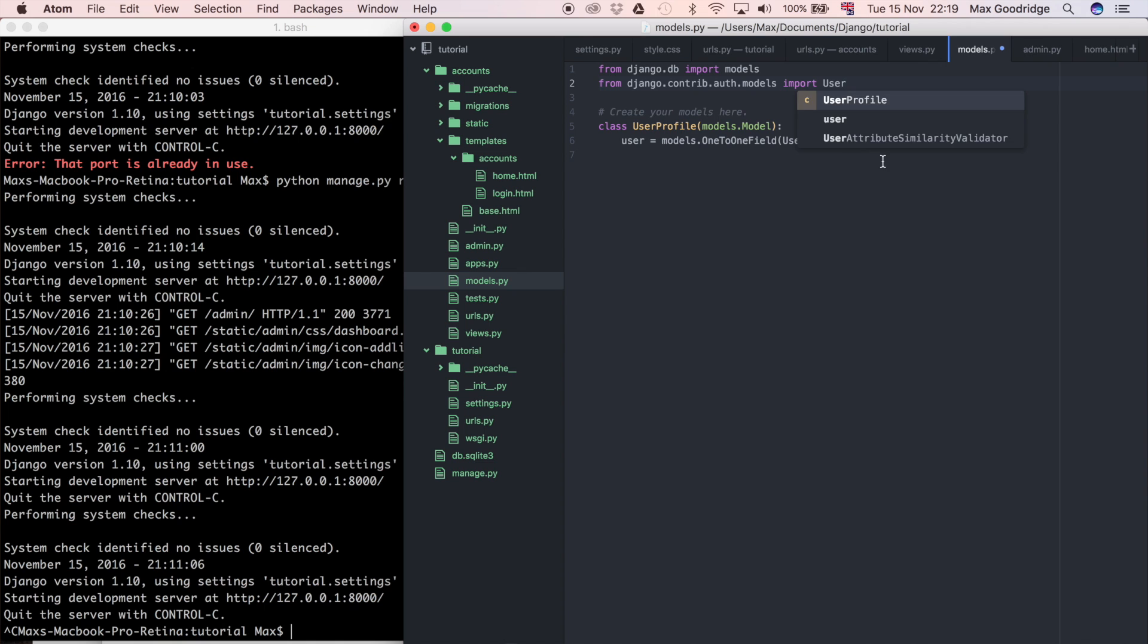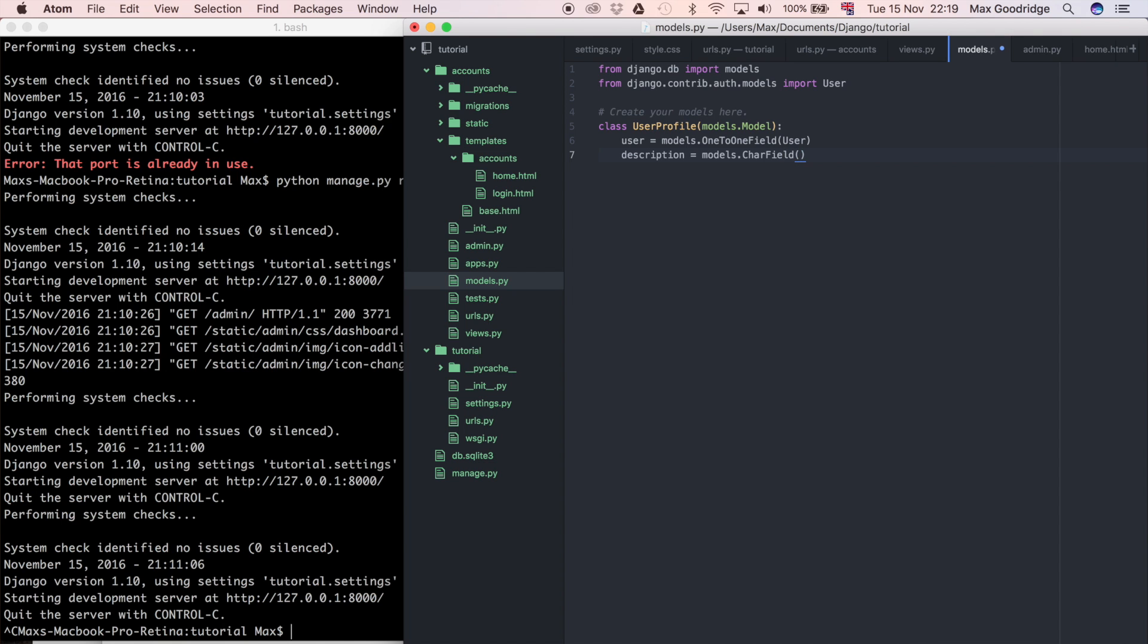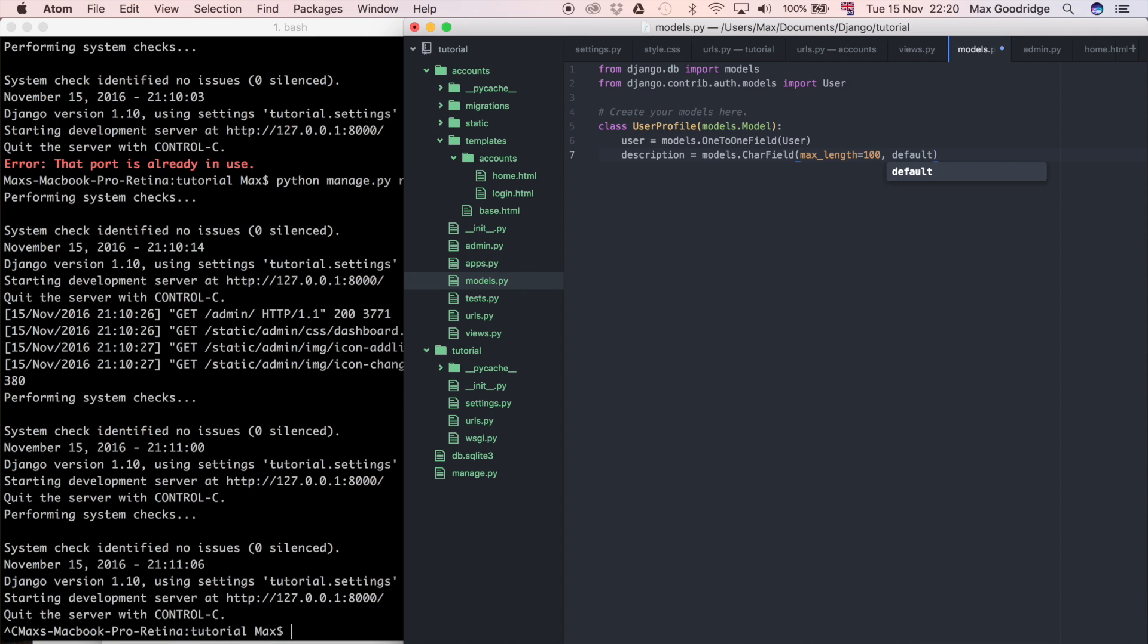So now that we've got that we can add anything else that we want. Say we want a description so that the user can put a little bit about themselves. I'm going to say models.CharField and we have to set max_length equals 100, and I'm going to say the default is an empty string because we don't want any description there by default. Let's also do a city equals models.CharField.